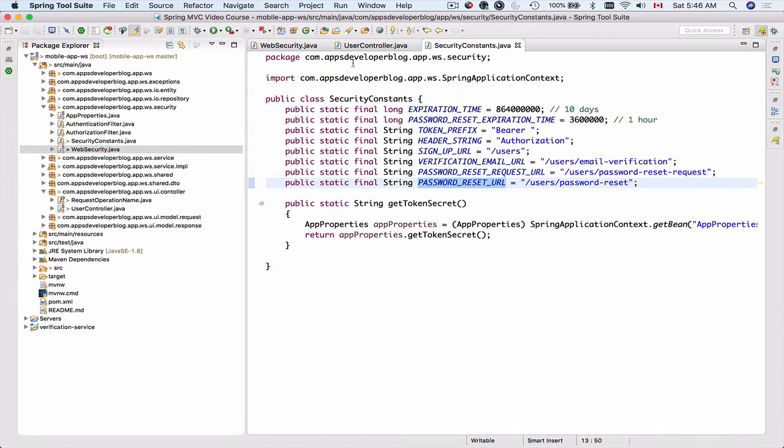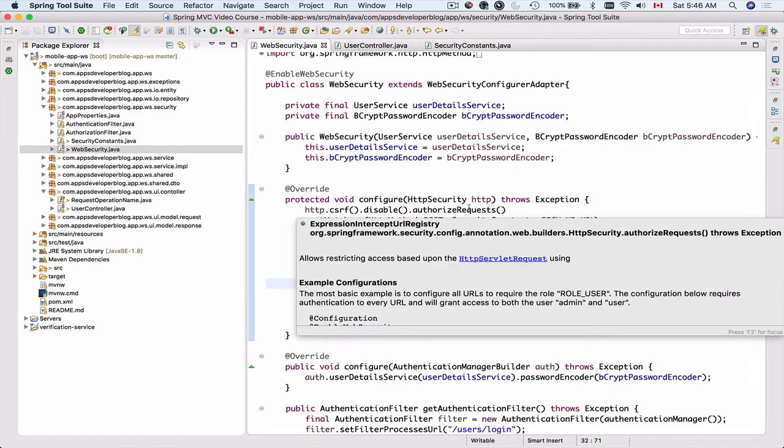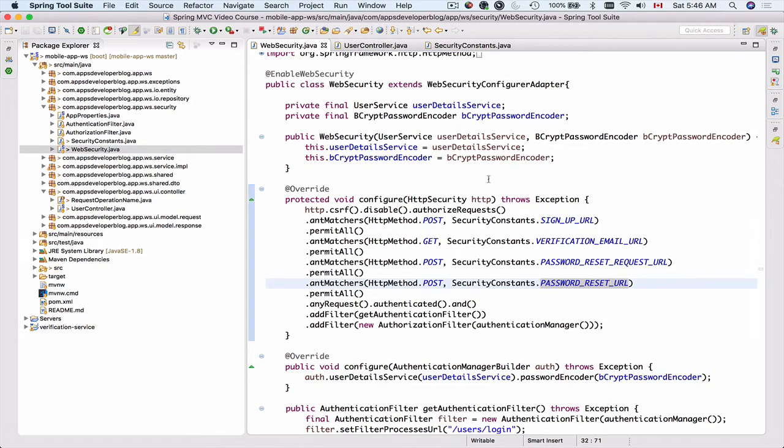Okay, so we have updated web security. And now the password reset URL should be public and we should be able to send HTTP post request to it.